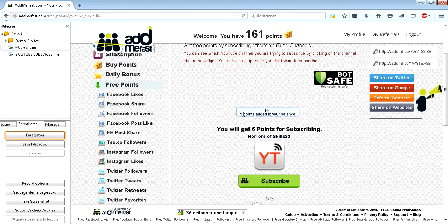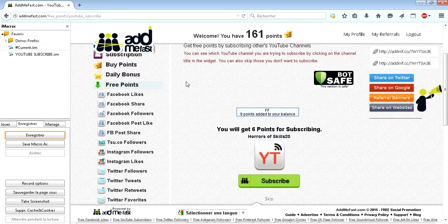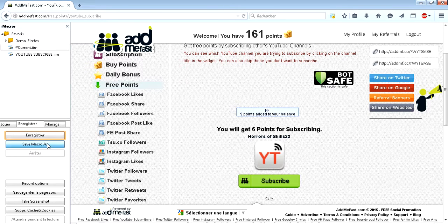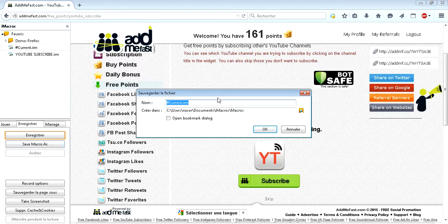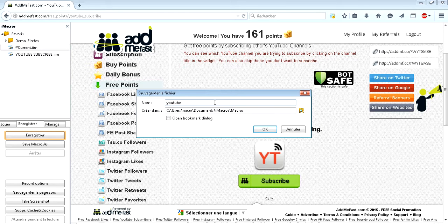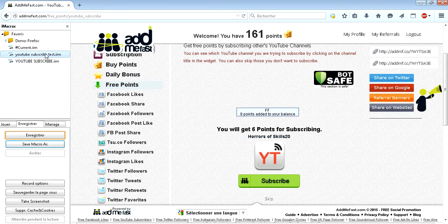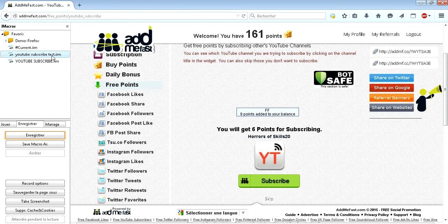And you can see I have 9 points in my account now. I will save this macro and I will give it a name, YouTube subscribe test. Okay, it's here now.